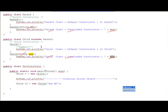In the main program, first we will create a normal object from the child class which calls the default constructor. Then another object is created from the child class calling the overloaded constructor.